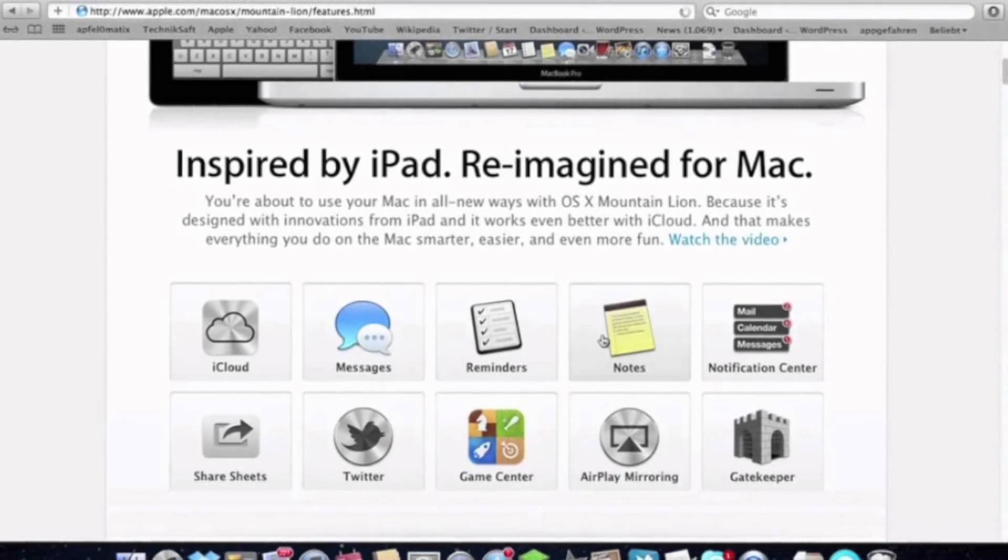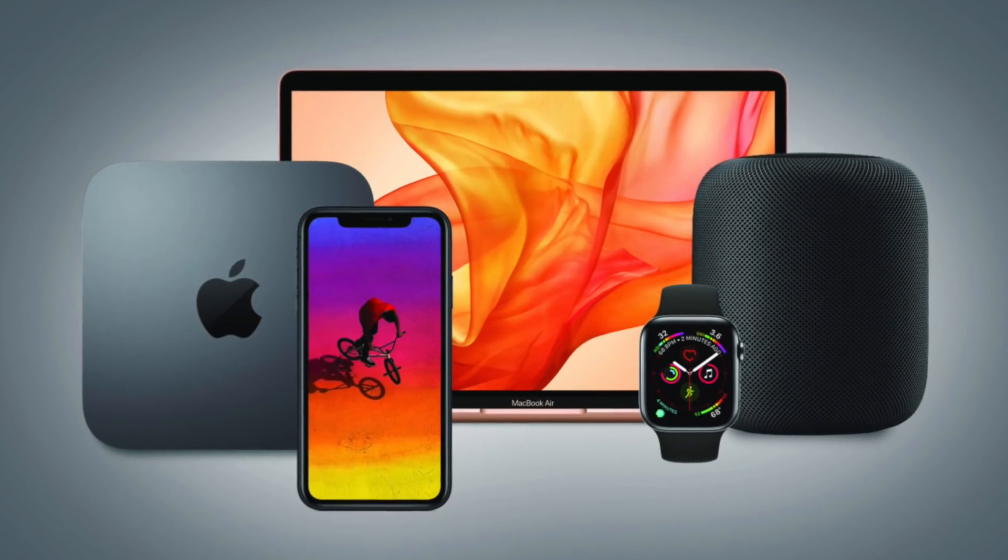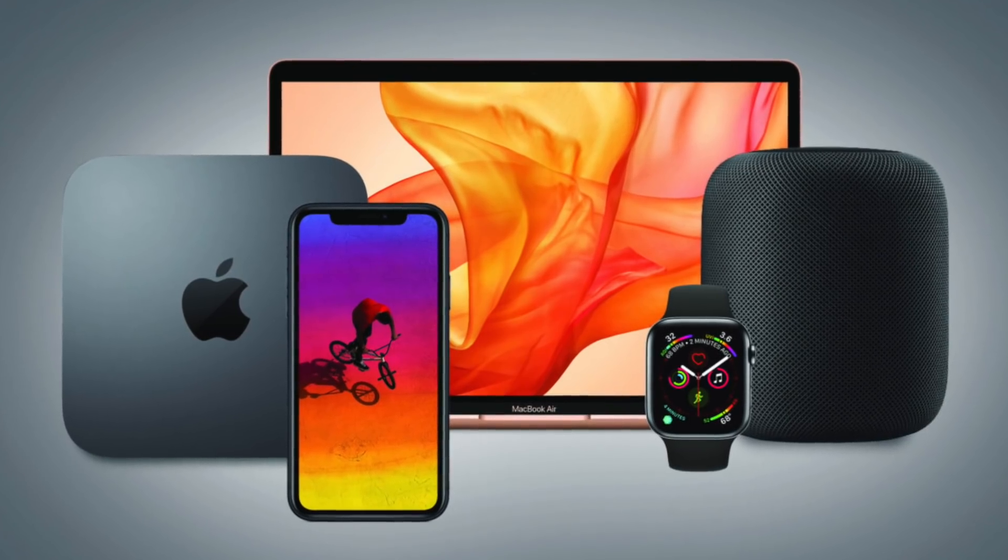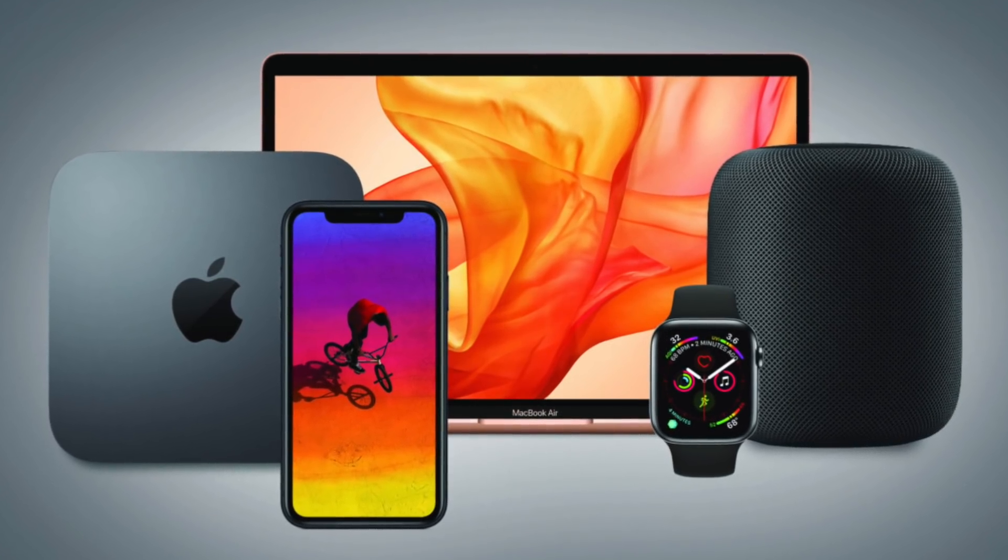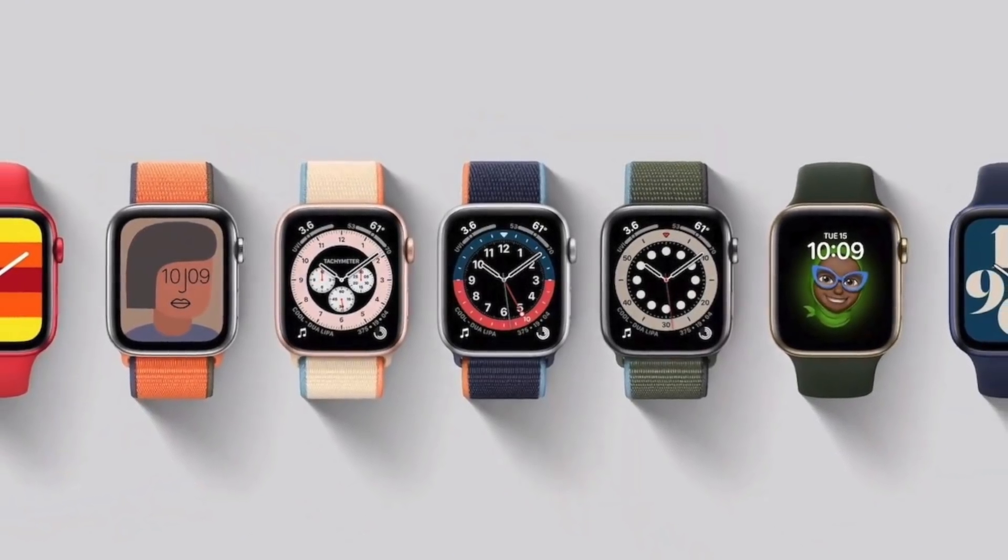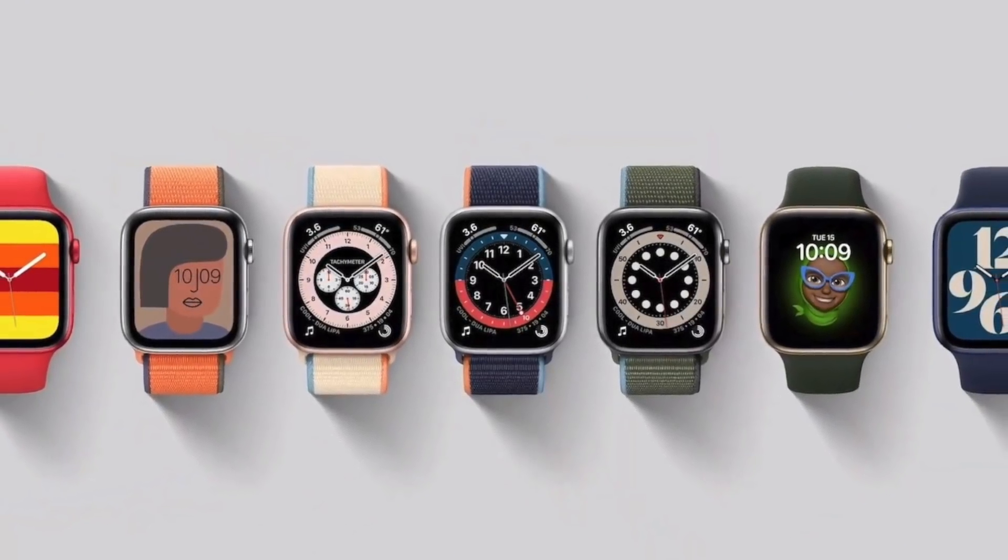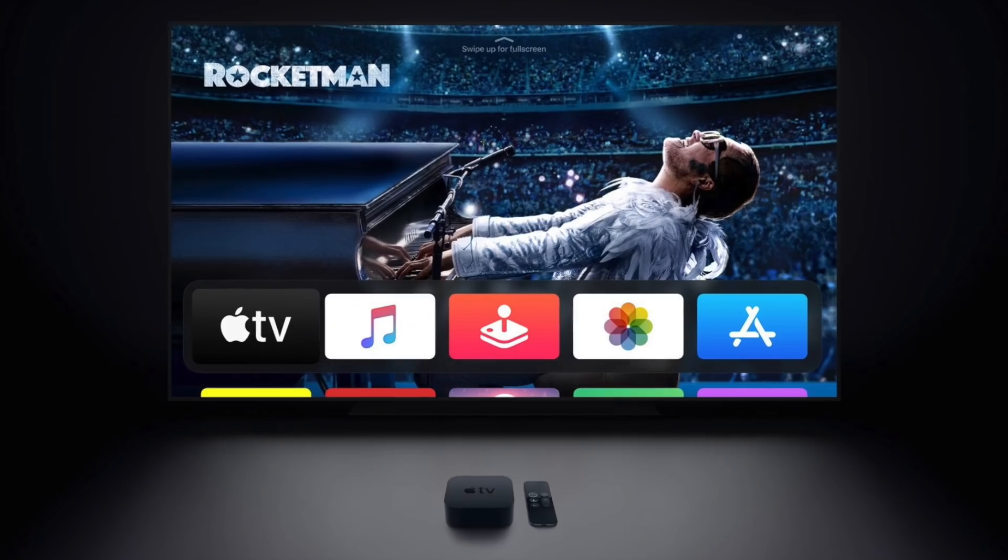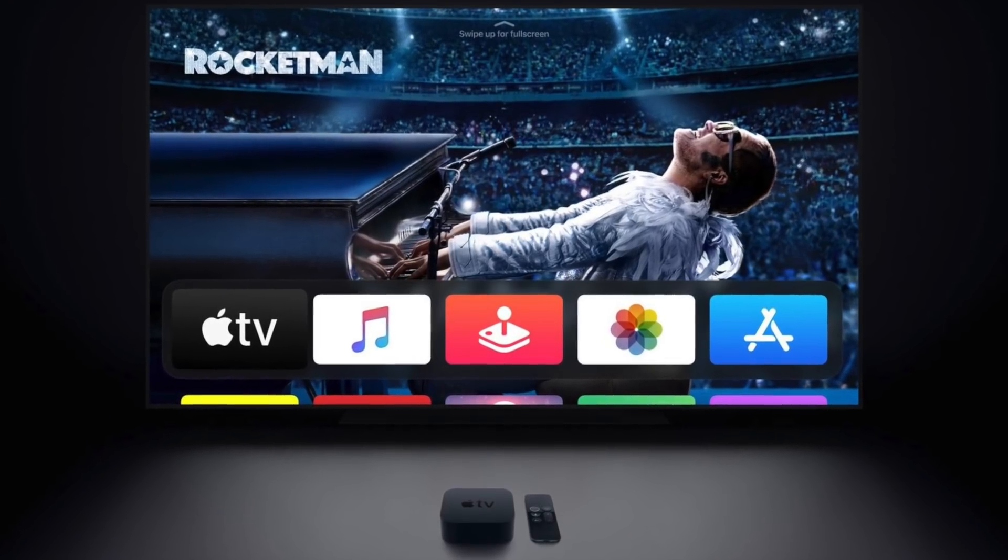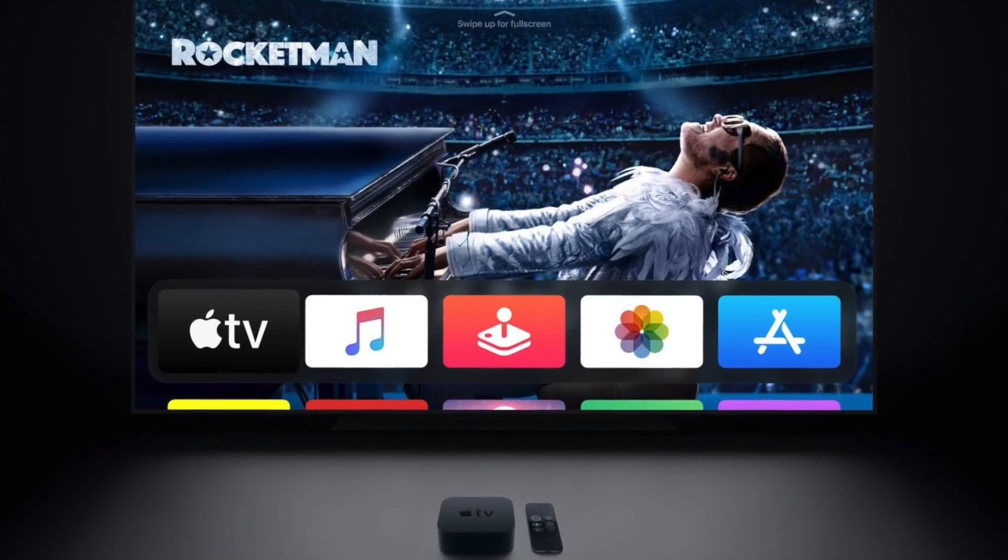But this would never happen. And the reason why is more clear today than back in 2012, since we have products like the Apple Watch and Apple TV. We would never expect iOS to run on the Apple Watch, since its display is way too small for that interface. Nor would we expect iOS to run on Apple TV, since it's not optimized for a remote.